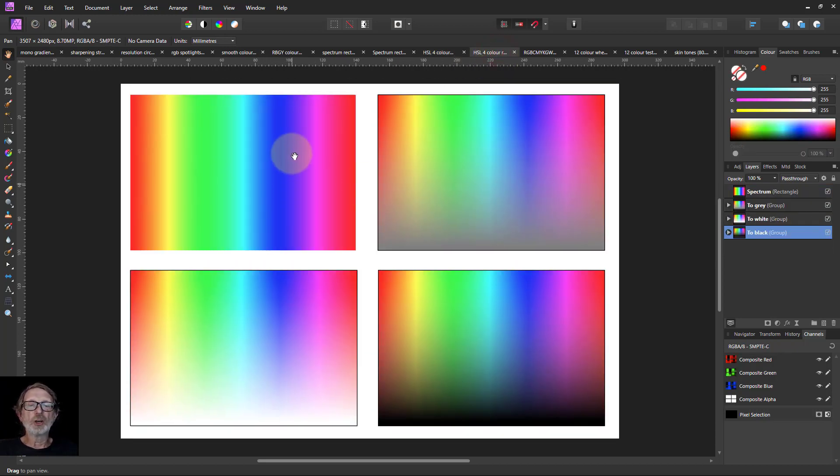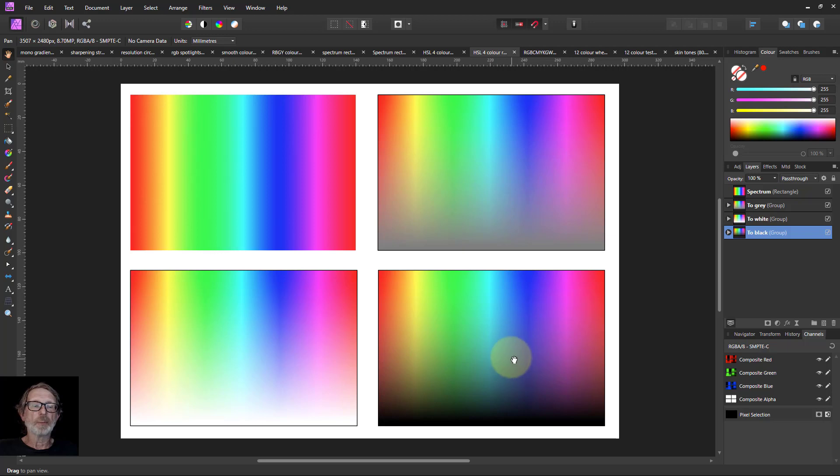Same sort of thing here, but fading from the top down. It just gives you a bigger amount of area. Depends if you want to do it that way.